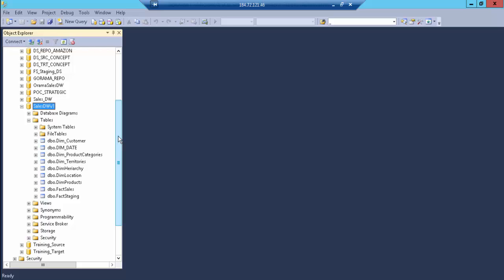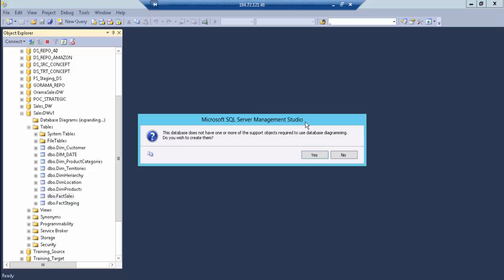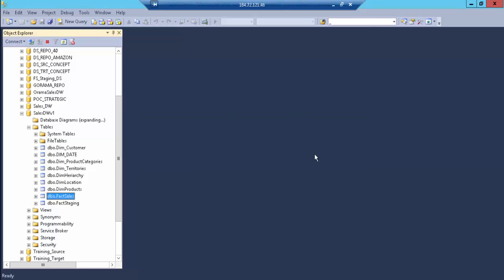After running the script, the dimension tables and the fact tables were built. However, there's no relationship right now between them. In order to normalize the data and make it useful, we have to define those attributes. How I personally like to do this is by creating a database diagram, which allows you to drag and drop those relationships in the database. So let's do that.